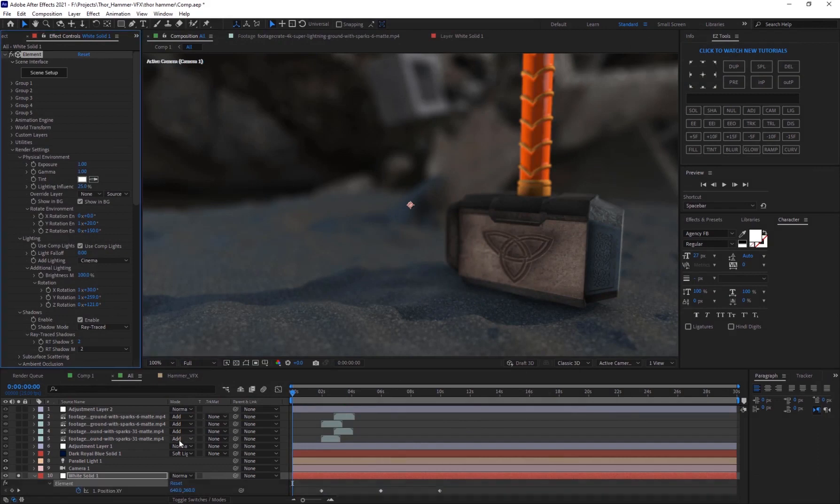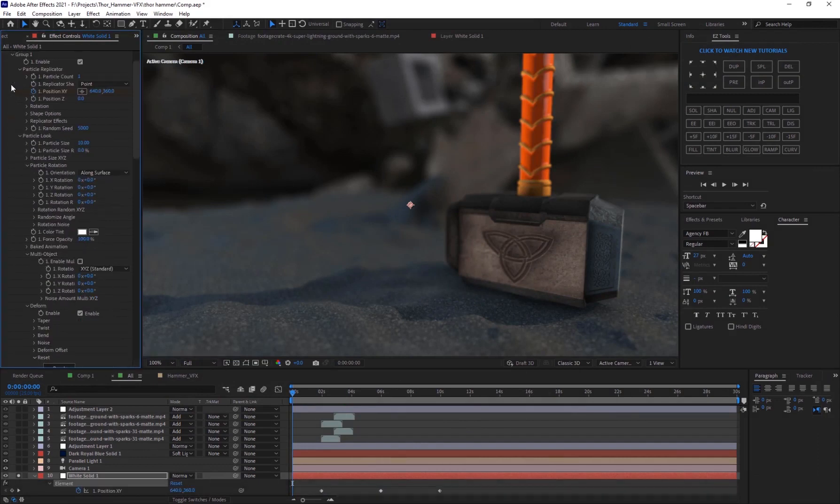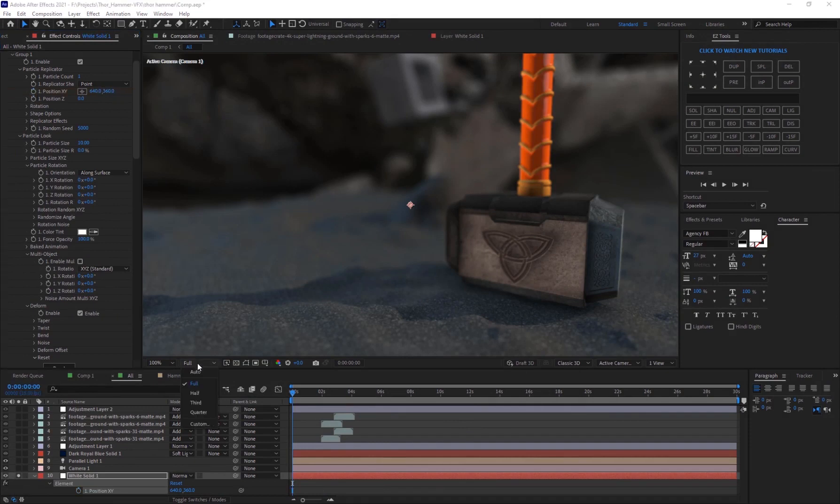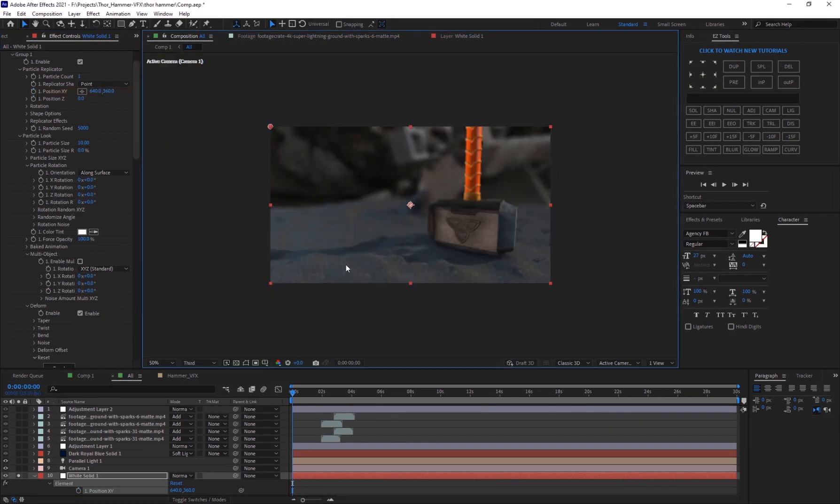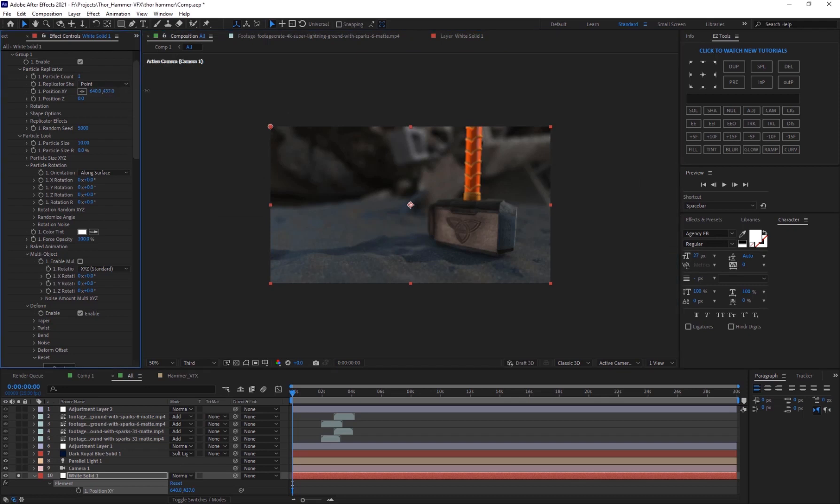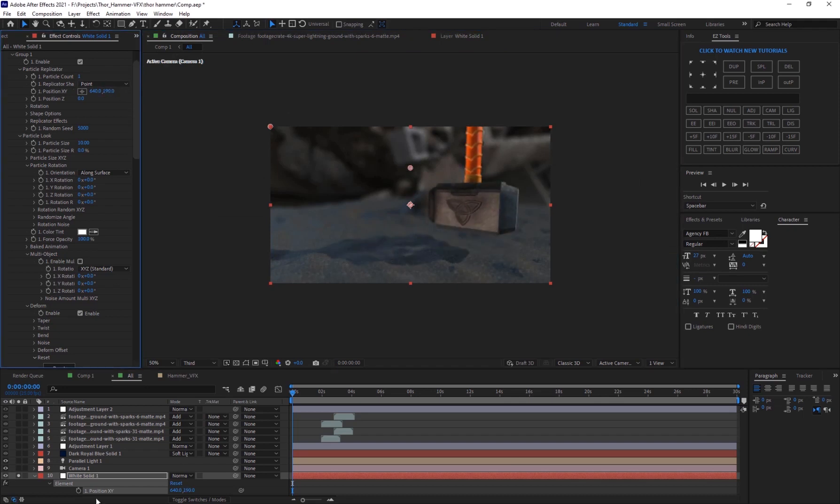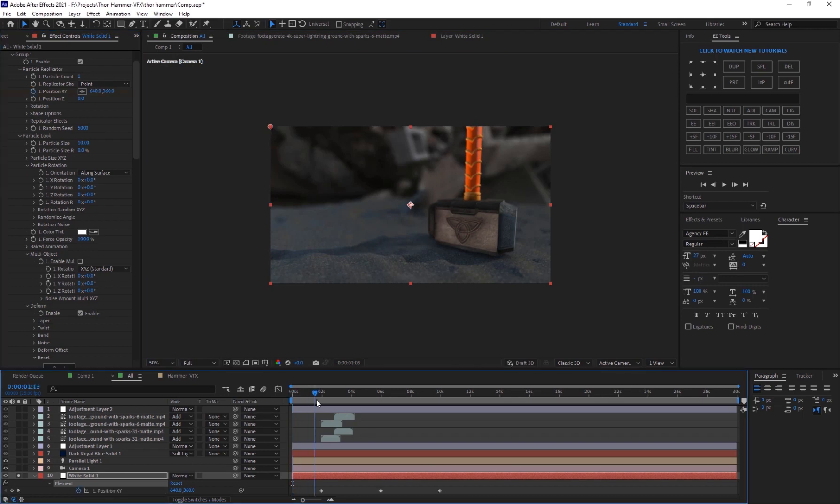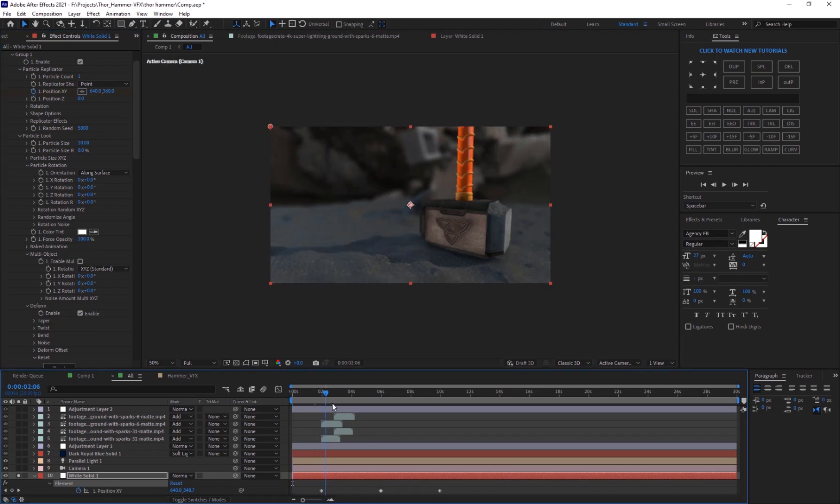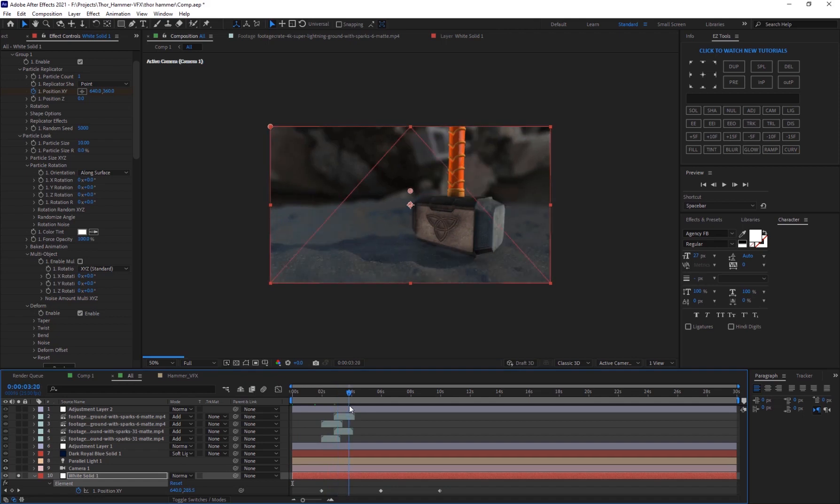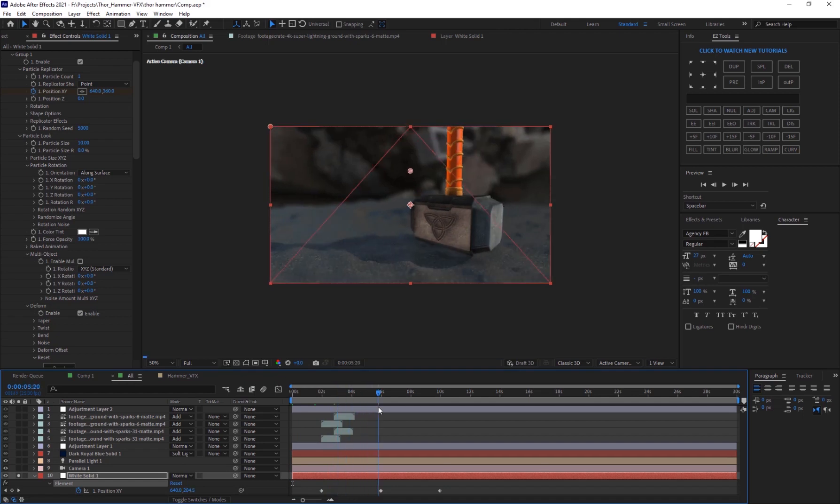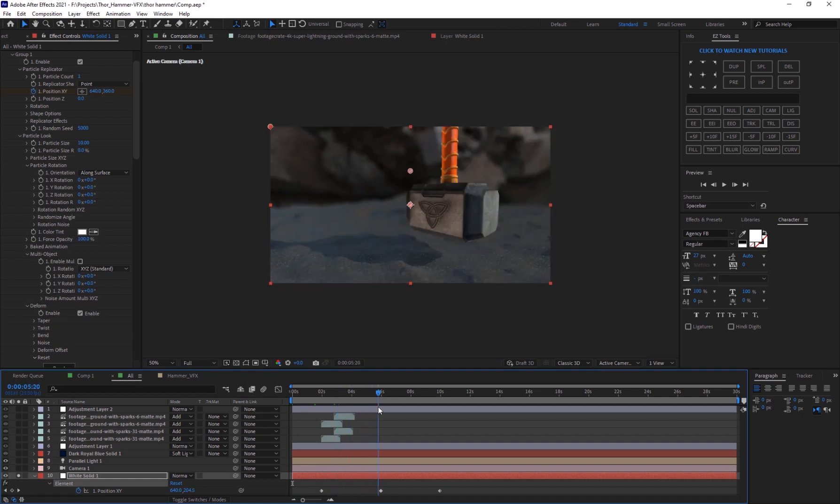Alright, so yeah, and finally I'm going to hit okay. So we have this, and if I hit U here I've actually went into group one in position XY. So it's basically if I set this to third, it's basically moving the hammer up and down. So I've actually keyframed it to sort of move up from this position, just like slightly move up to sort of show that it's sort of gravitating.